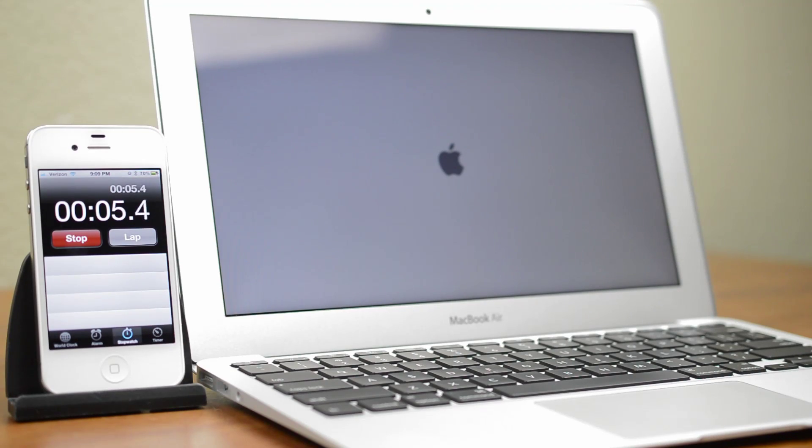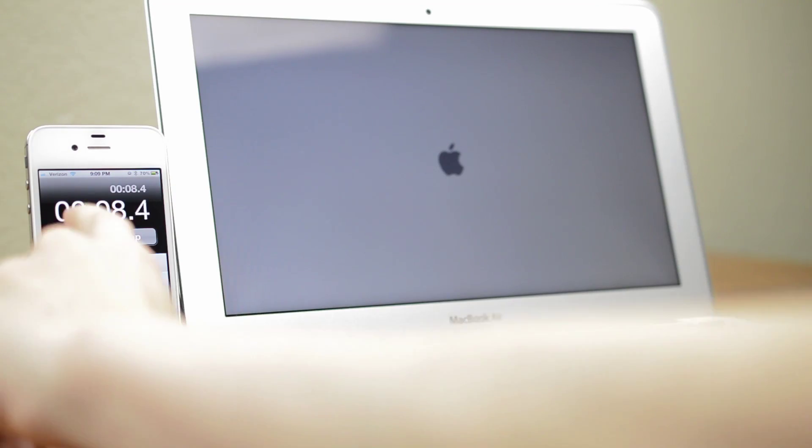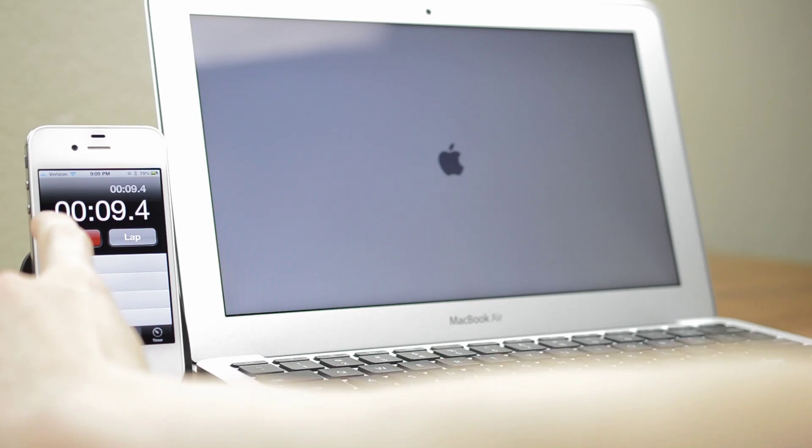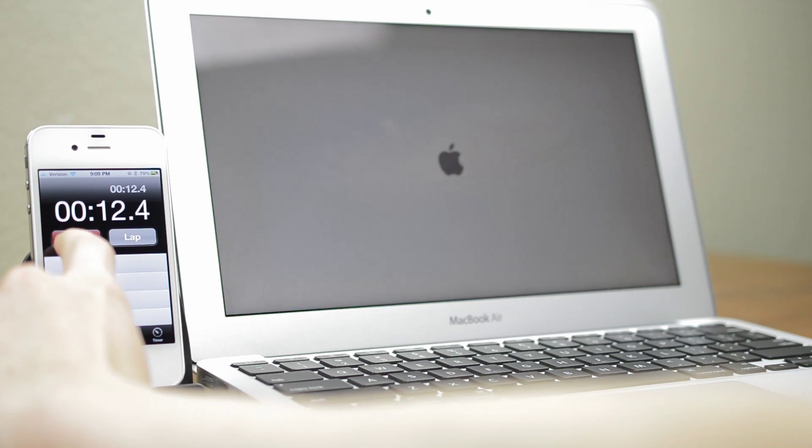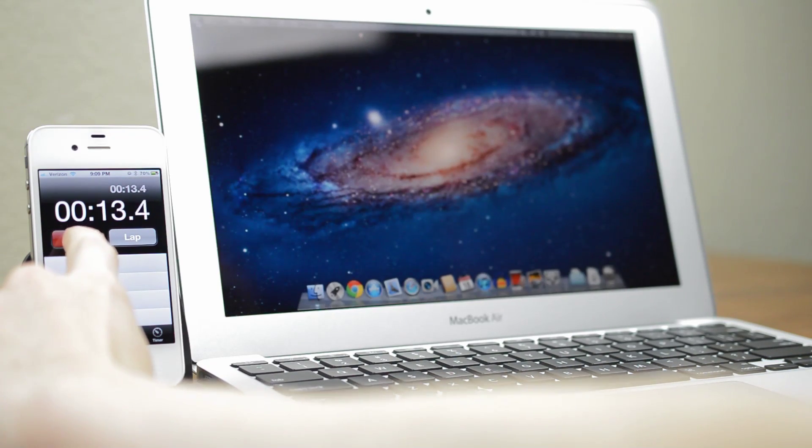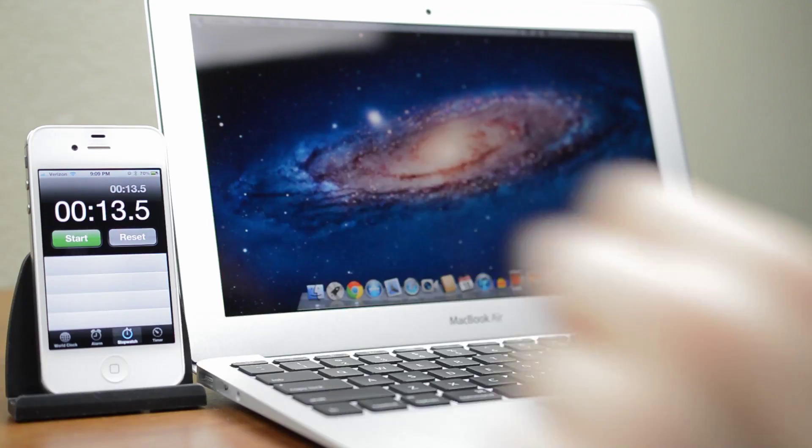Hey guys, this is Austin and today I'm here with a test of the 2012 MacBook Air. For starters we'll be doing a boot test and here the Air is extremely fast, only taking just over 13 seconds to boot.